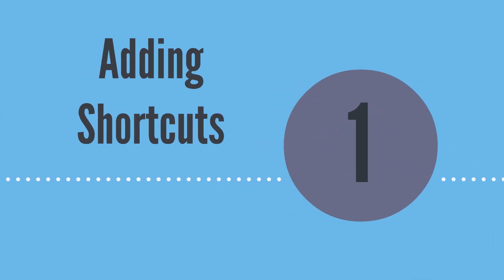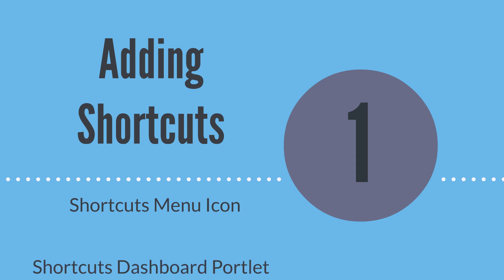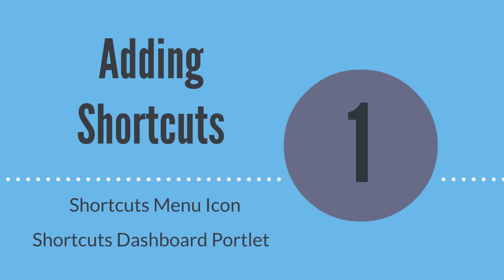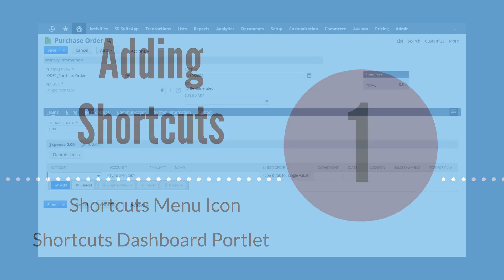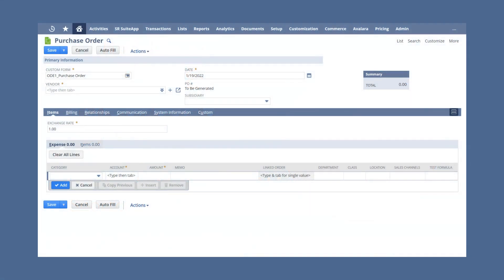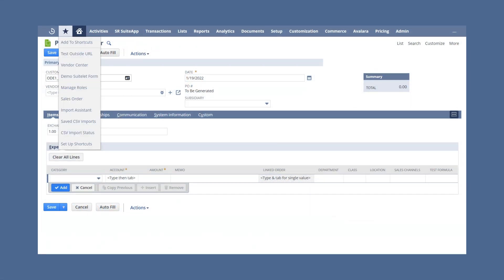First, let's look at adding shortcuts. You can add a shortcut using either the shortcuts menu icon or the shortcuts dashboard portlet. To add a shortcut from the shortcuts menu, simply navigate to the page you want a shortcut for, hover over the star icon in your navigation center, and select add to shortcuts.